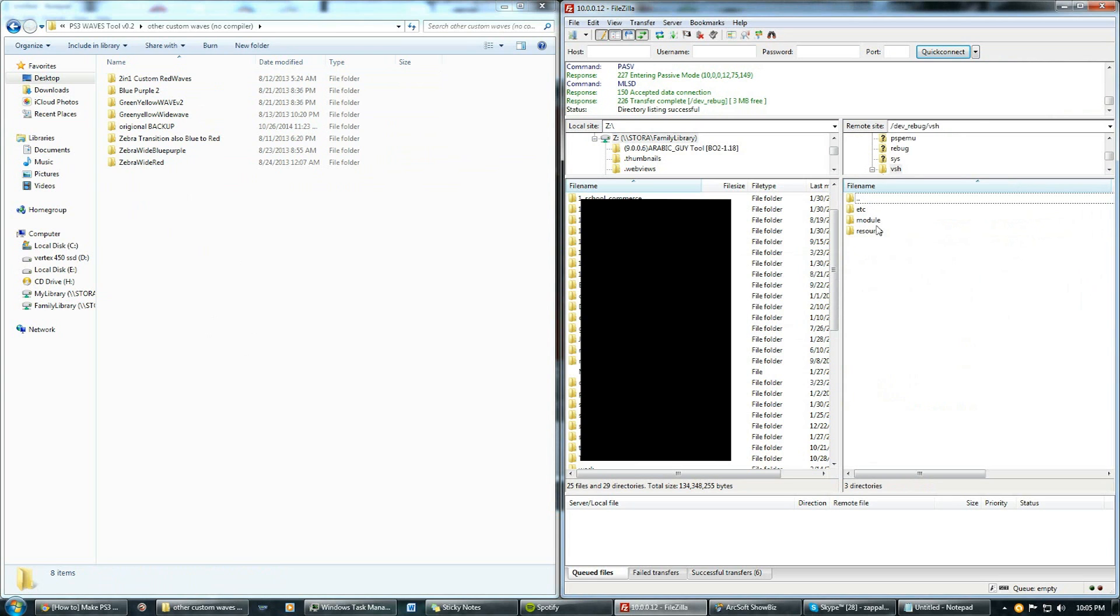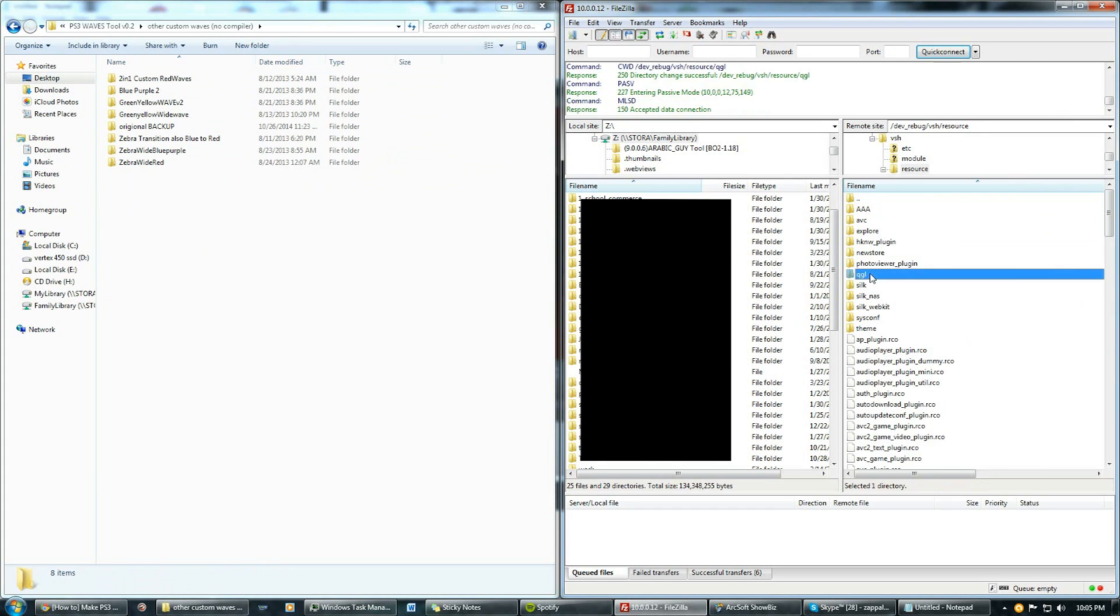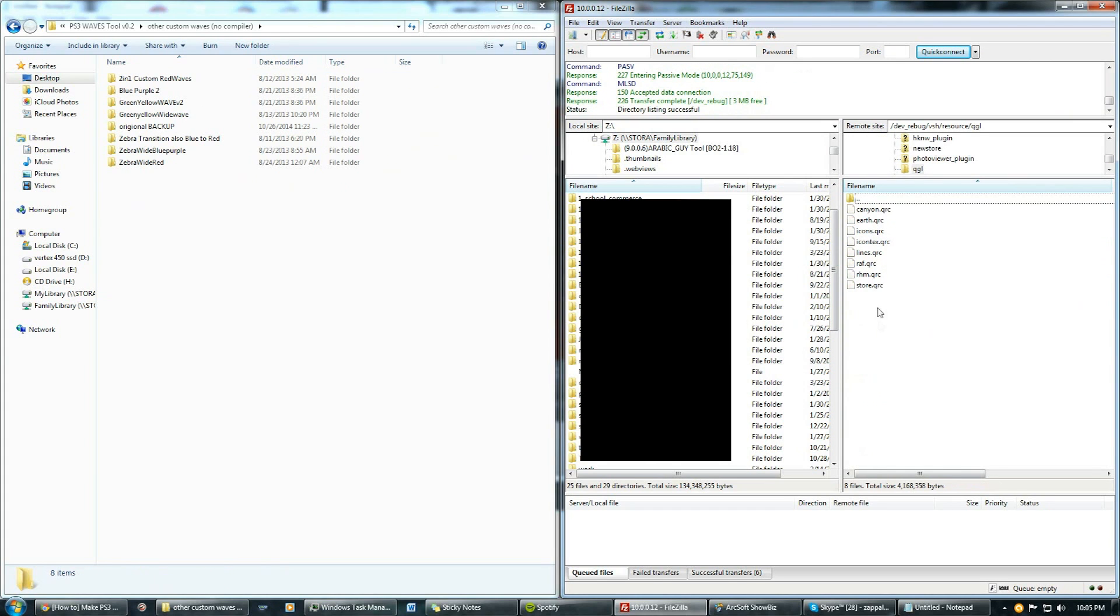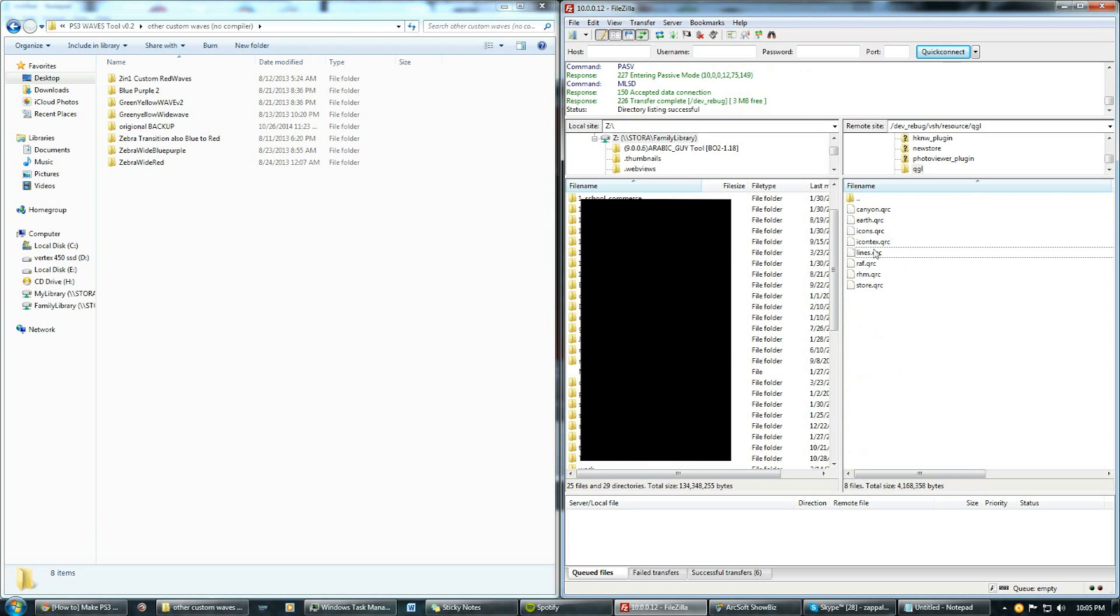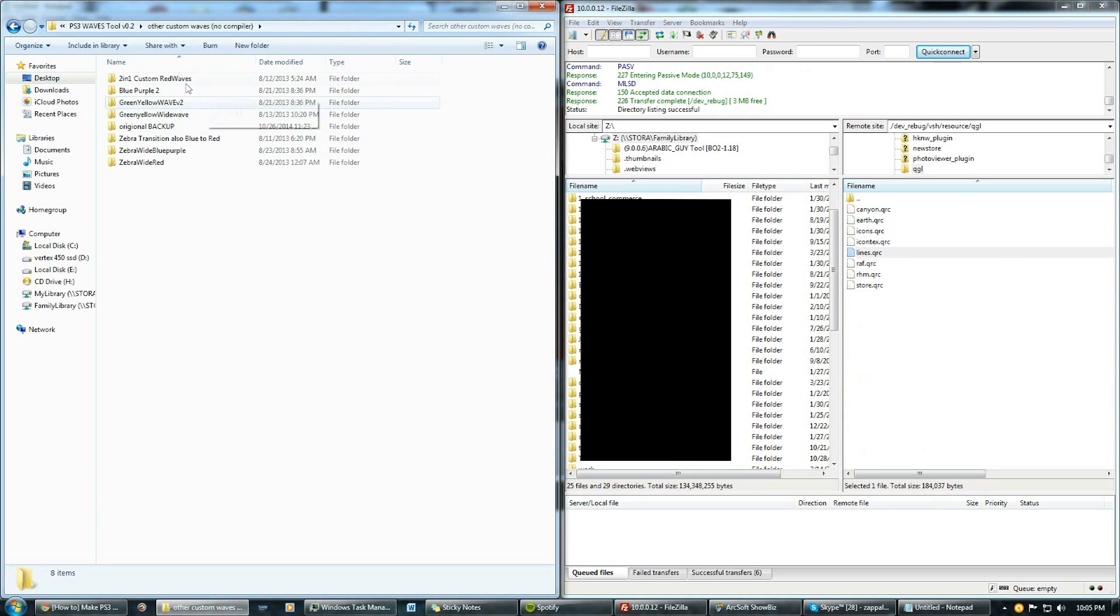Then go into resource folder and the last one, QGL, open that one up. Here you should see the lines.qrc. Now you might want to keep your old lines, like your originals, just in case you don't like the one that you download. All you have to do is copy this, paste it into a folder that you want to keep, paste it somewhere you know you won't lose it.